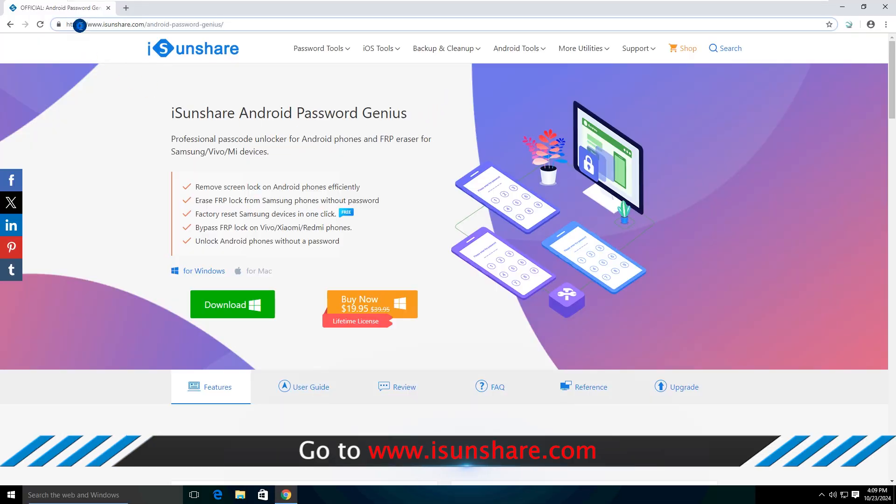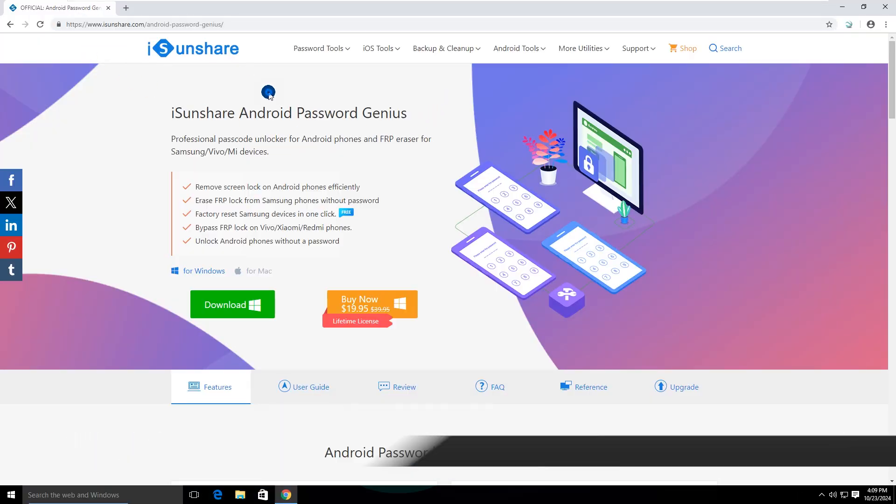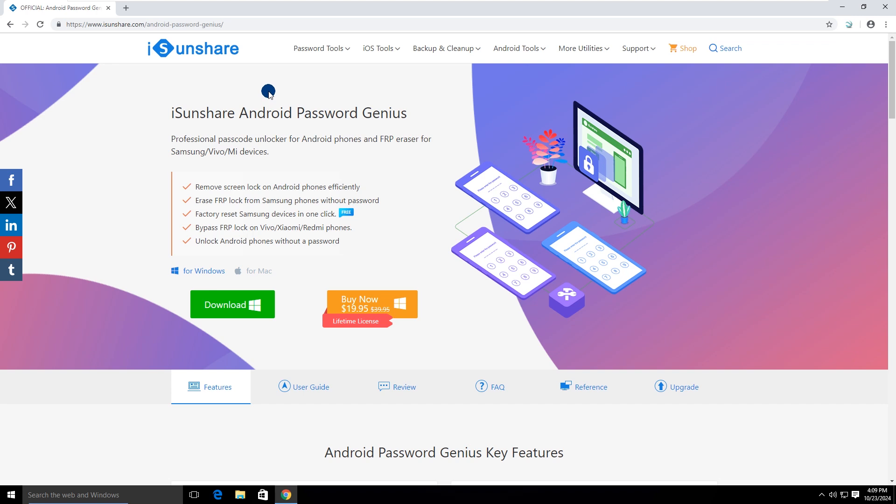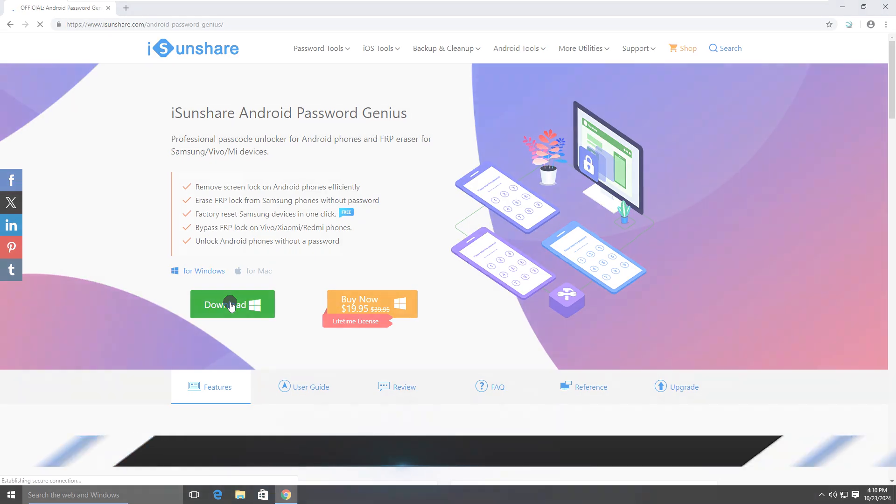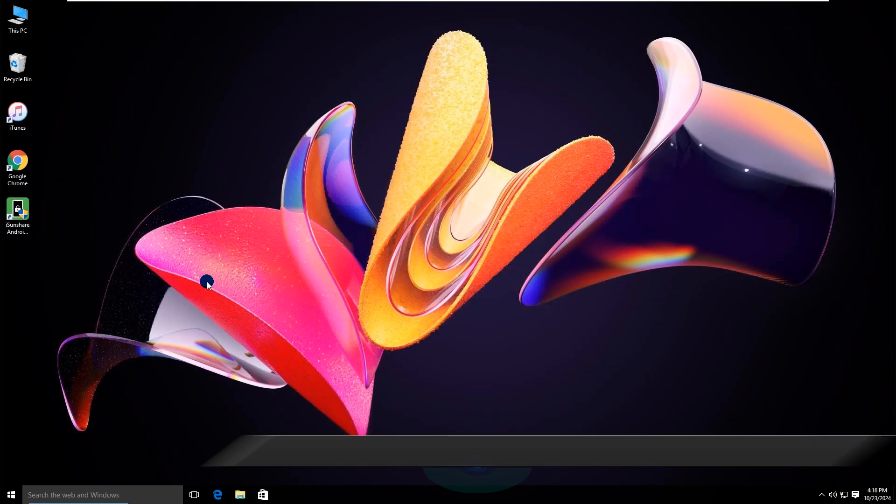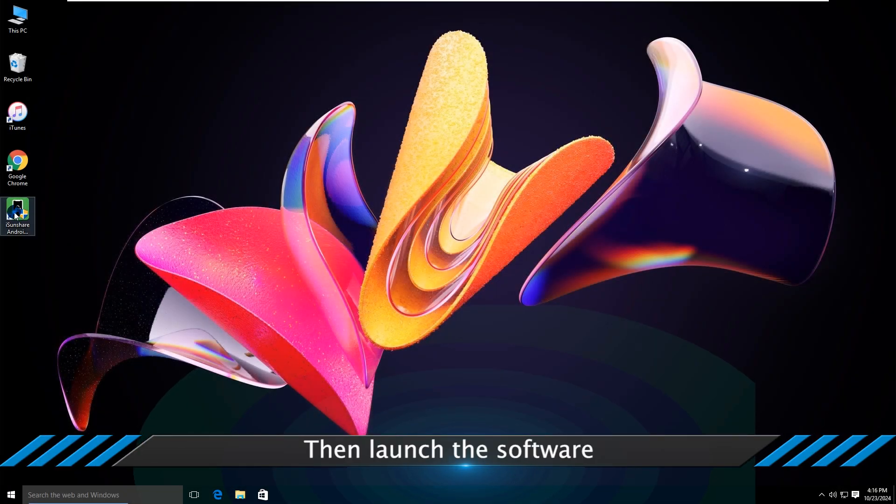Go to the iSunshare official website. Download and install Android Password Genius on the PC. Then launch the software.